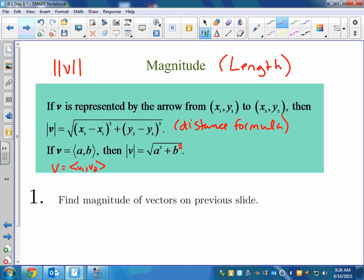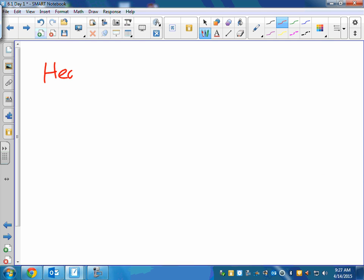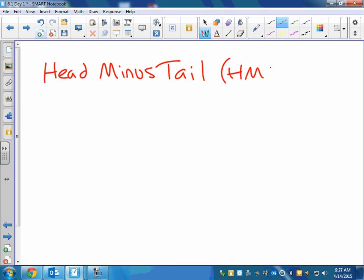If they give it to you as points and you want to go to component form, there's something called the head minus tail rule — HMT. To convert from points to component form using head minus tail, you subtract the x's: x₂ minus x₁, y₂ minus y₁.